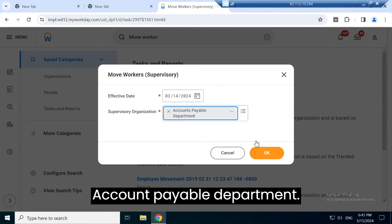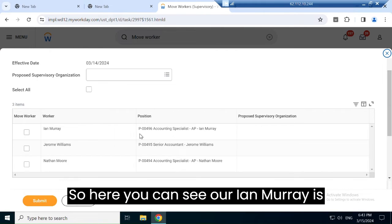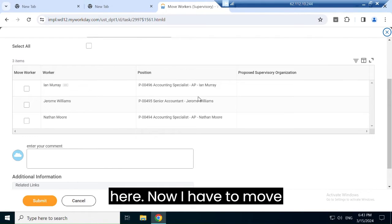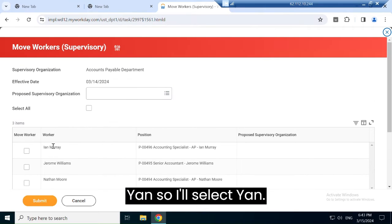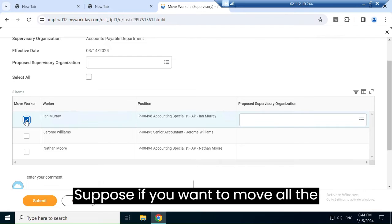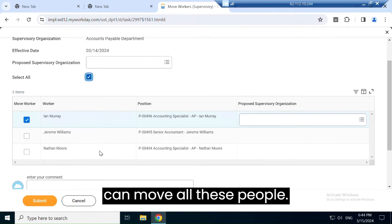You can see the Account Payable department, and Ian Murray is listed here. Now I have to move Ian, so I'll select him. If you want to move all the people in the department, you can select all and move them together.